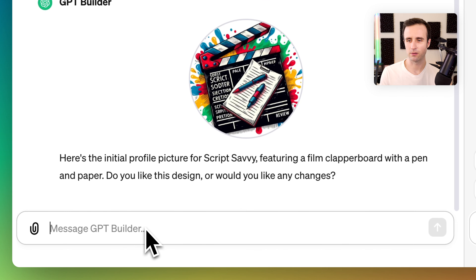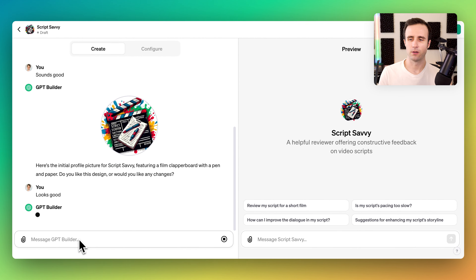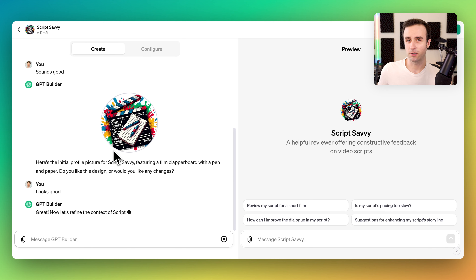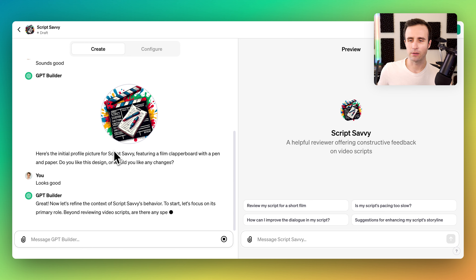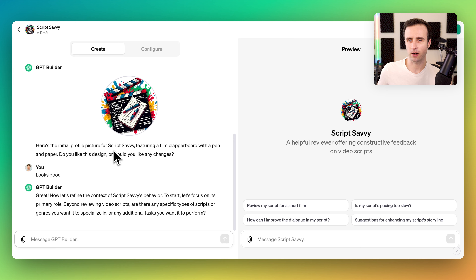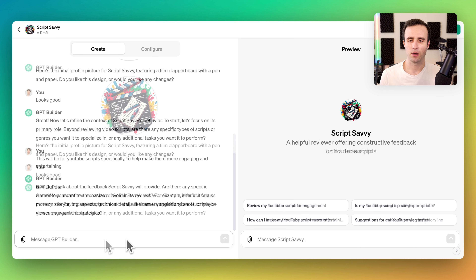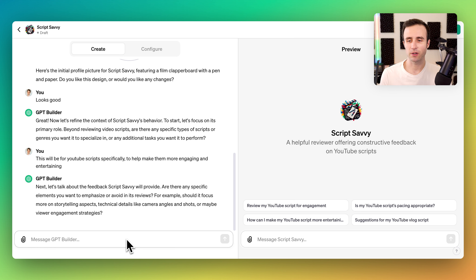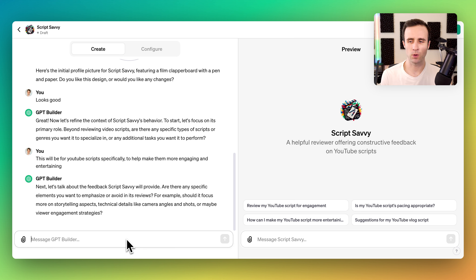I'm going to say that looks good. Now it's asking me to clarify the role — for this specifically I don't want it to be for movie scripts, I want it to be for YouTube scripts. Next it's asking about the specific elements I want to emphasize or avoid in its reviews, and I think in this case I want it to list out different types of engagement techniques and then review how my video script might be handling those.